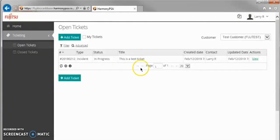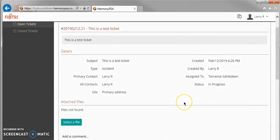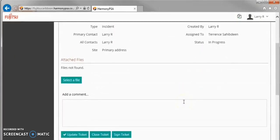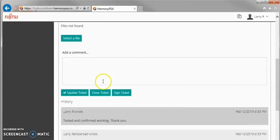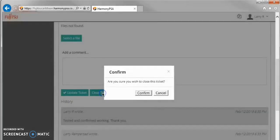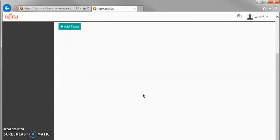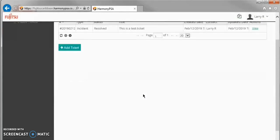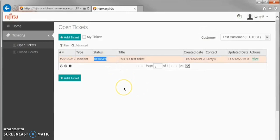To close a ticket, once again, view the ticket in question and scroll down to click on Close Ticket. Be sure that all comments are updated in the ticket before closing. The status of the ticket listing updates to Resolved when this is done.